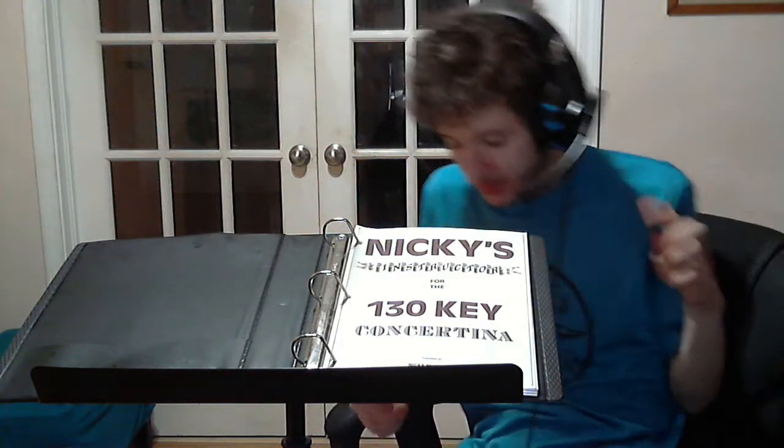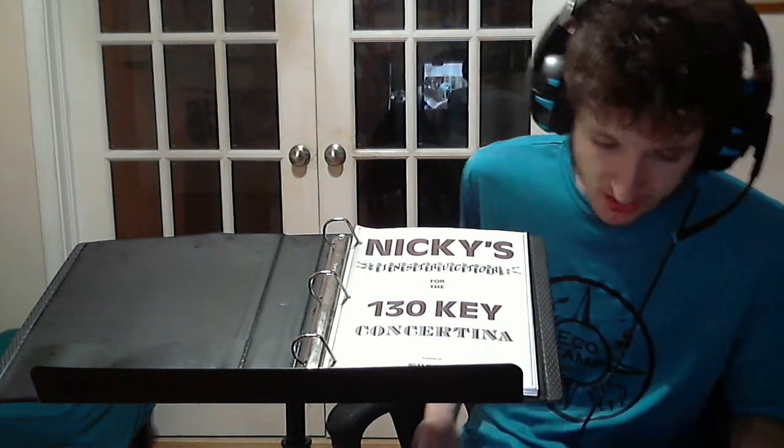Alright, this is the second video in this two-part series on why they should bring the 130 key Chemnitzer concertina back to life.